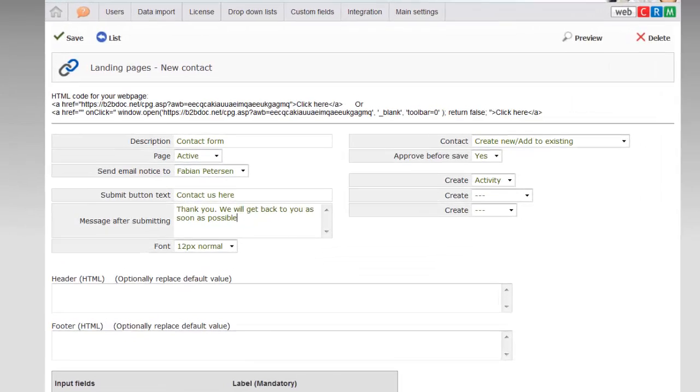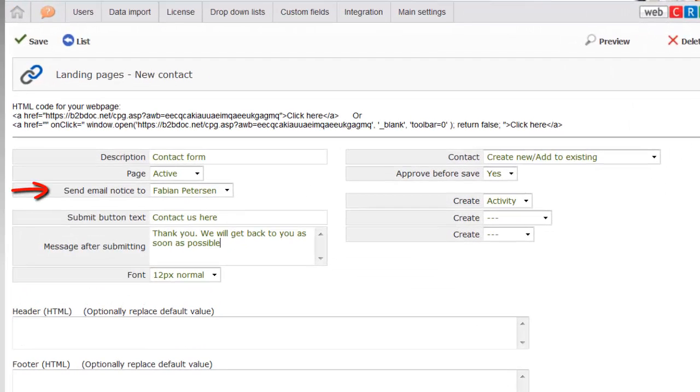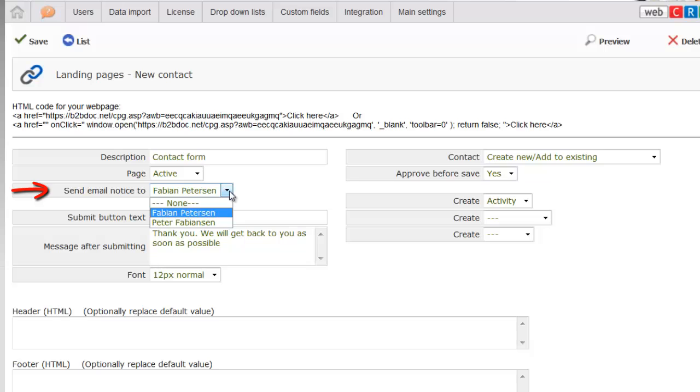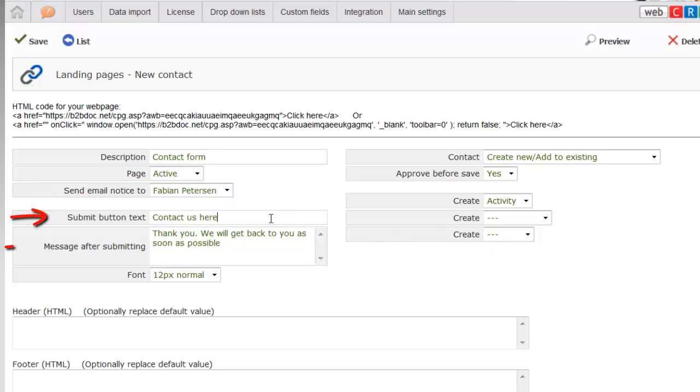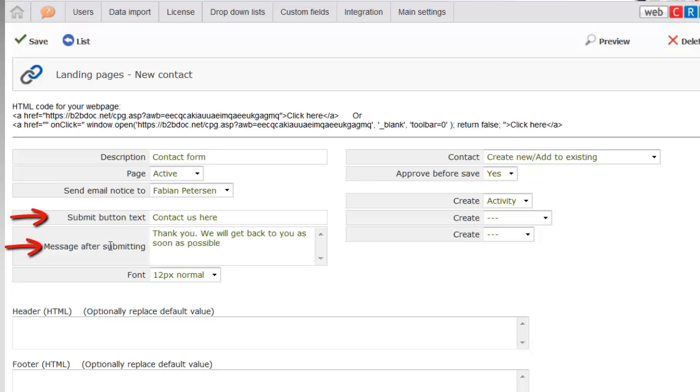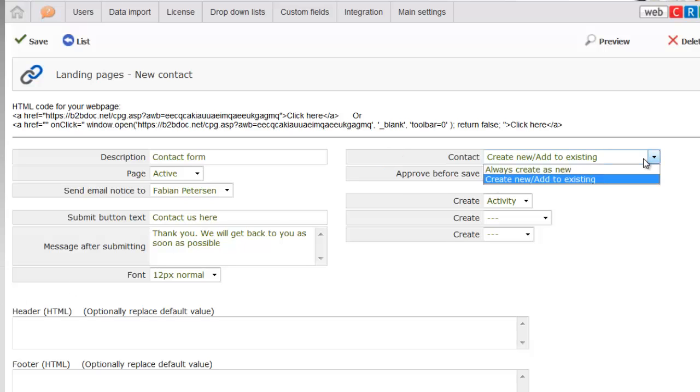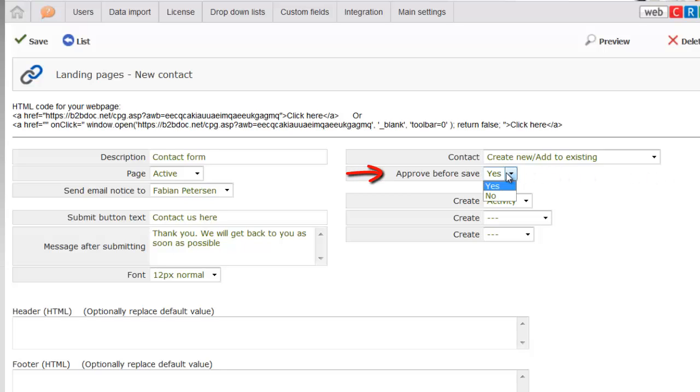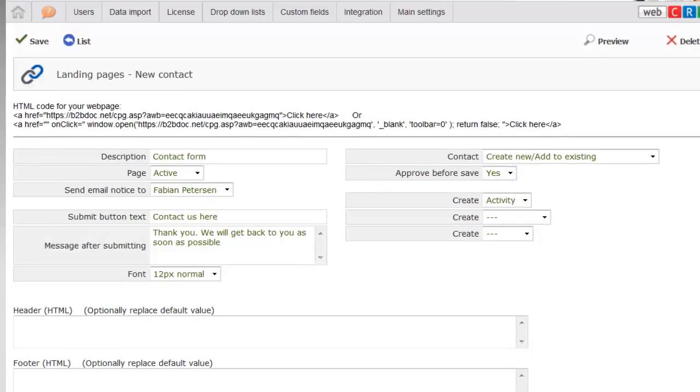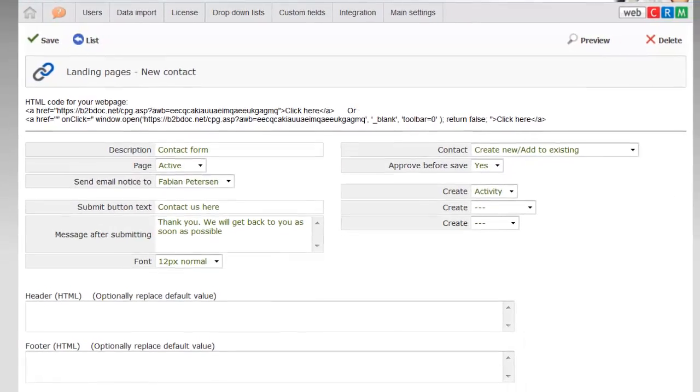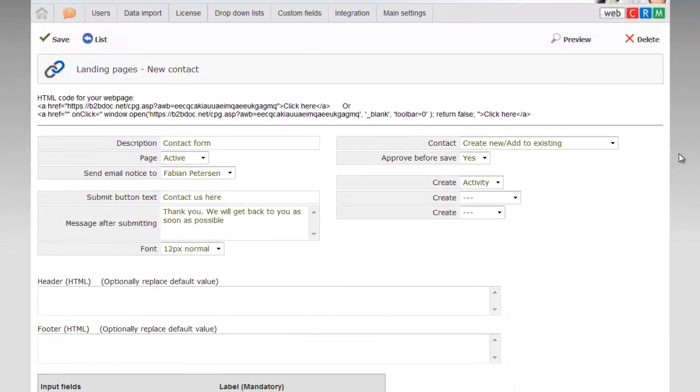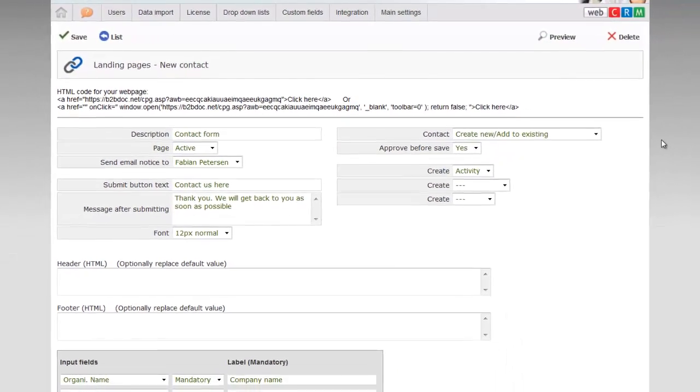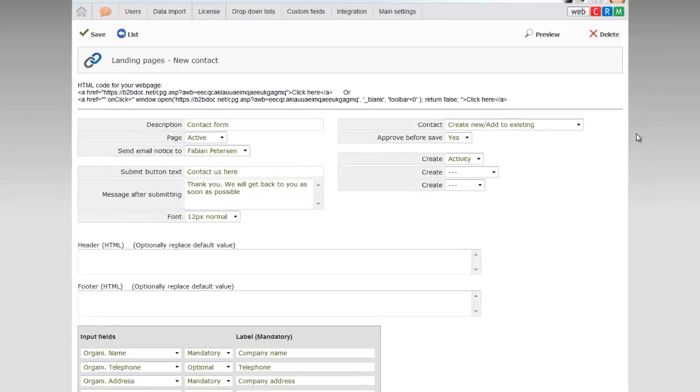First select whether one of you must have an email received when you are contacted. Then select the name for the Send button and enter the receipt that your customers or leads should see when they press to send the request. Then choose whether to always create a new customer or whether to update an existing customer card if the WebCRM system recognizes the customer. You can also choose whether you should be able to approve the request before it's put into WebCRM.